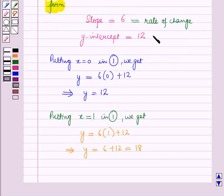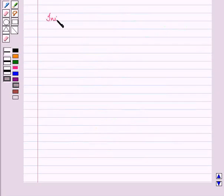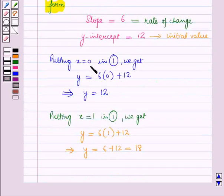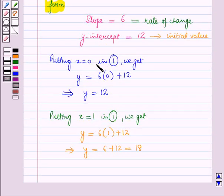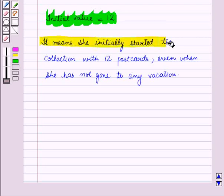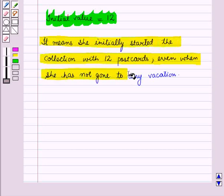The initial value is given by the Y-intercept, so initial value is equal to 12. The Y-intercept is the value where X is 0. By putting X equal to 0 in equation 1 we get Y equal to 12, meaning when the number of vacations X is 0, the number of postcards Y is 12. So the initial value of 12 means she started the collection with 12 postcards even before going on any vacation.